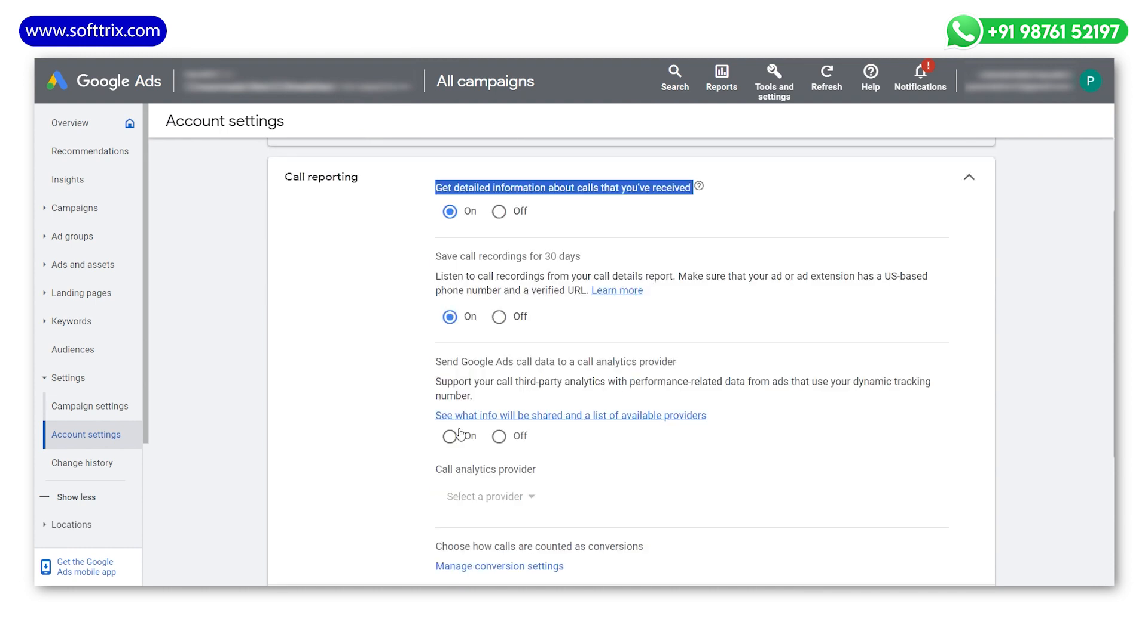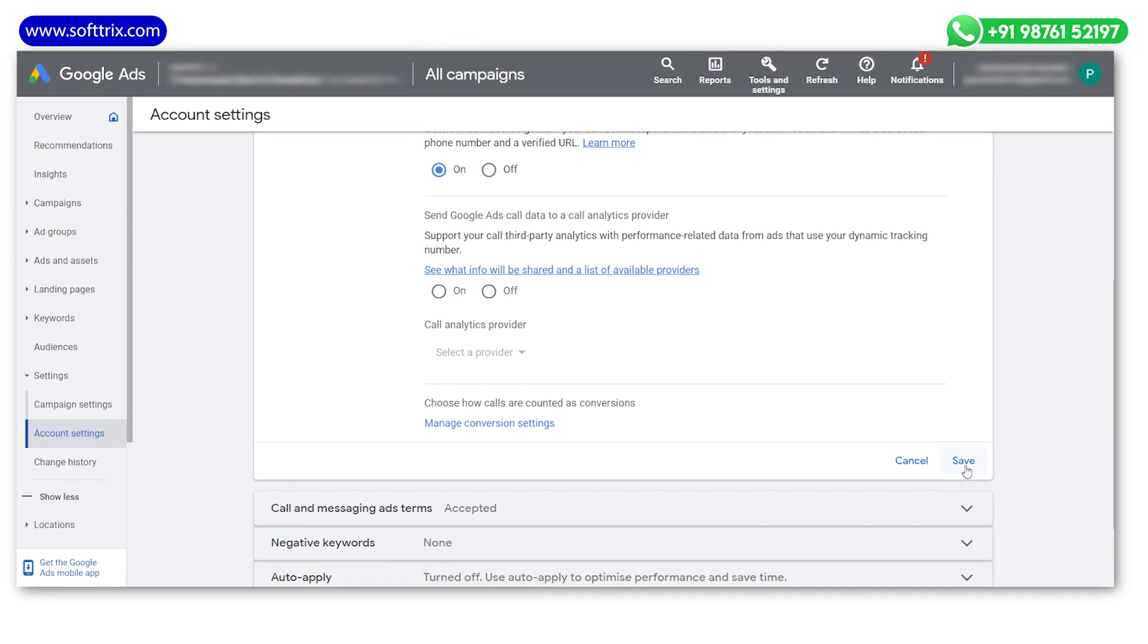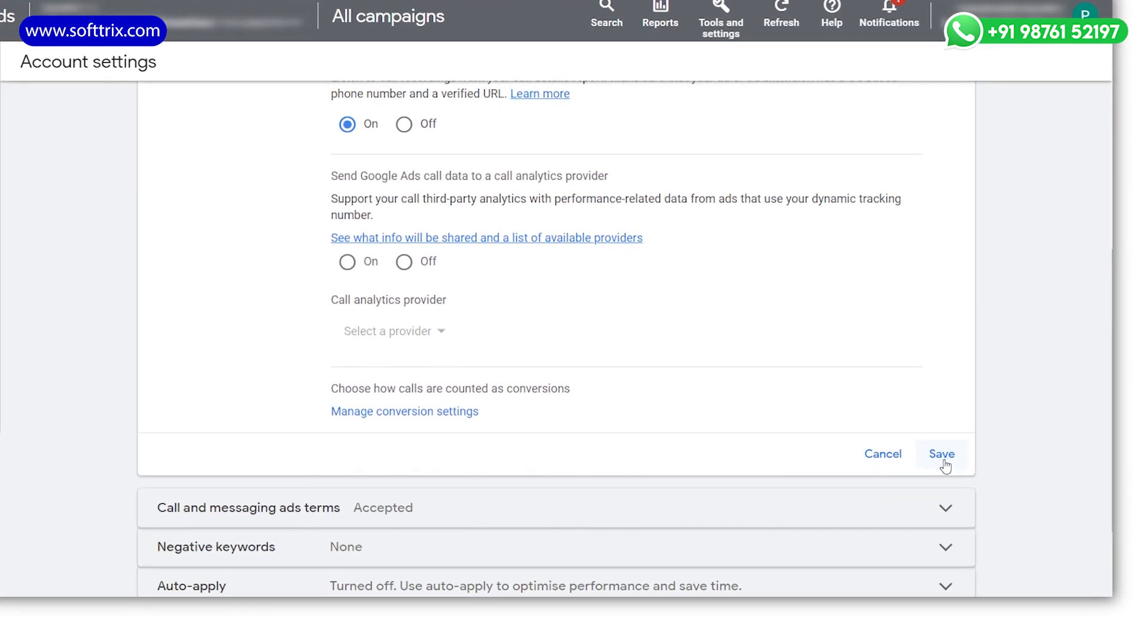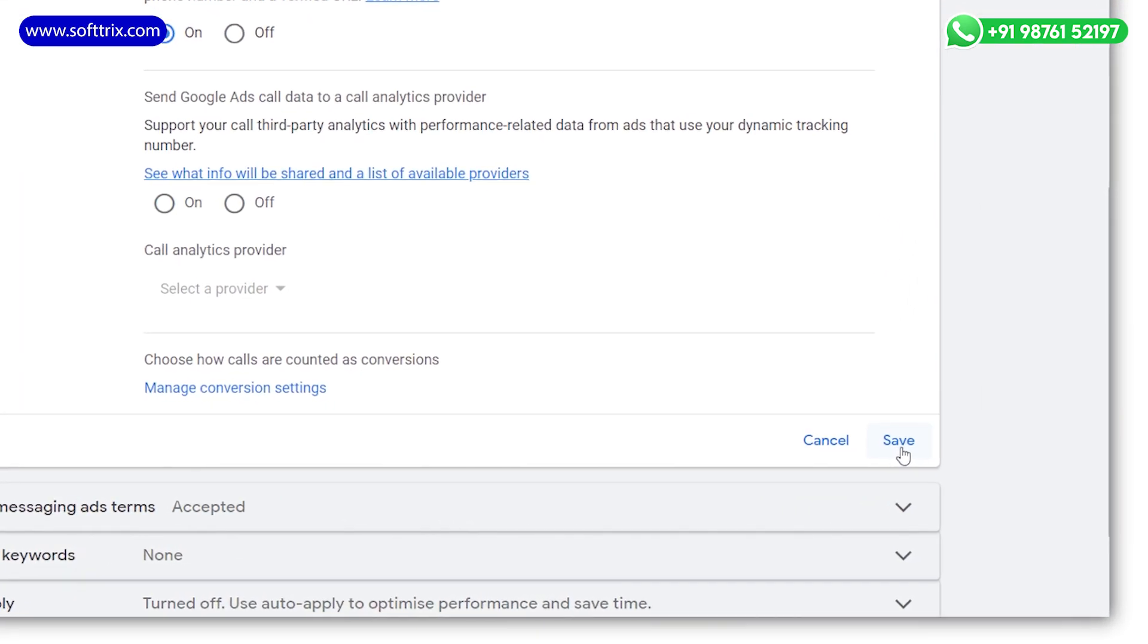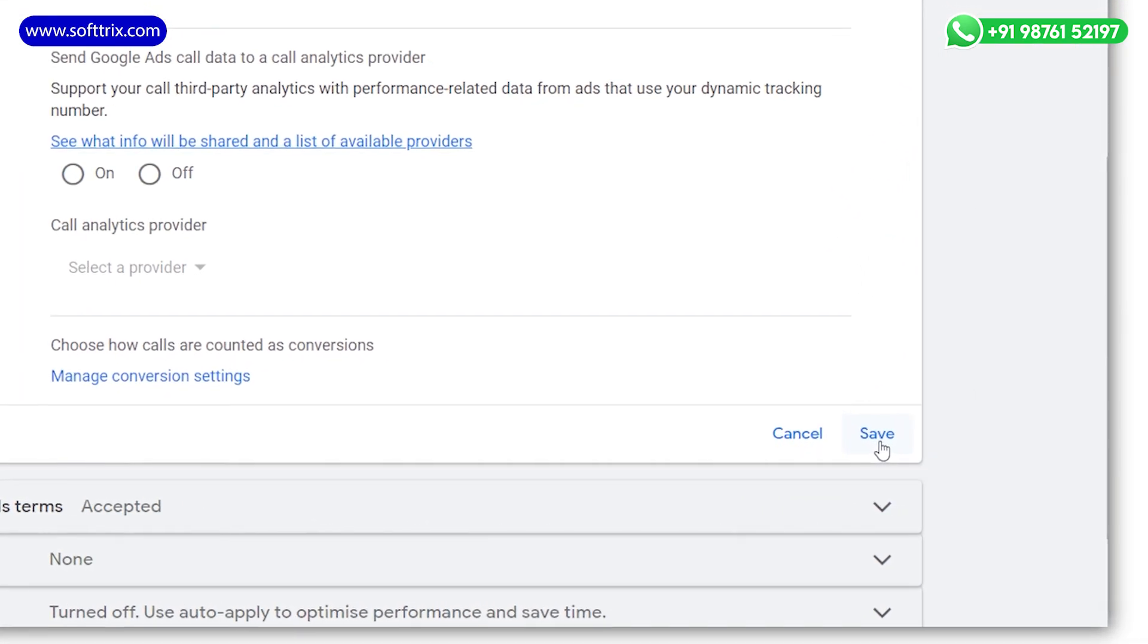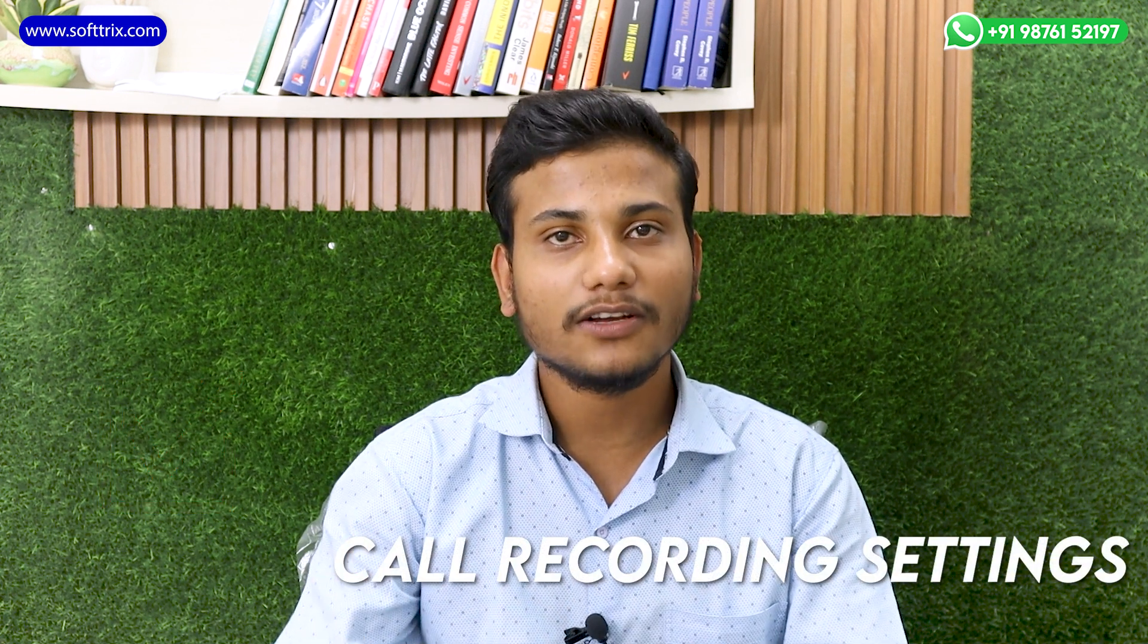Once you have enabled call recording, don't forget to save your changes. You will find a save button at the bottom of the page.